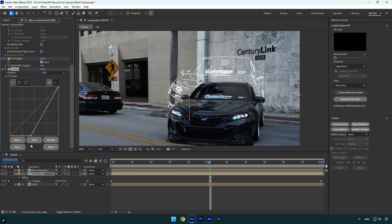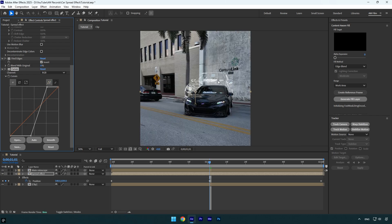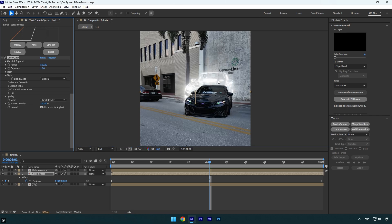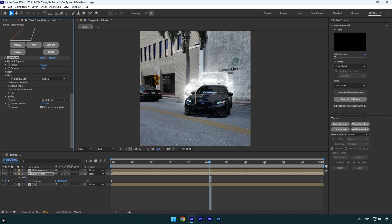Once you are happy with it, we can apply a glow. I will use a Deep Glow plugin. In case you don't have it, make sure to DM me on Instagram with the word 'plugins' and then wait for my reply. Under the Deep Glow effect, I will decrease the exposure to make it less brighter. That looks better to me.